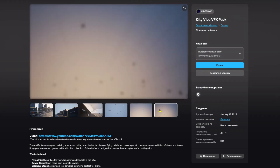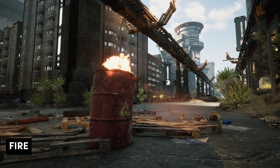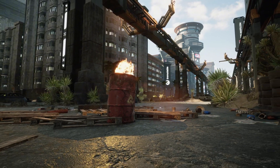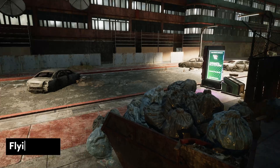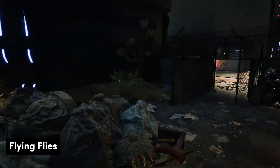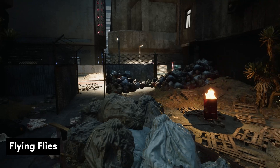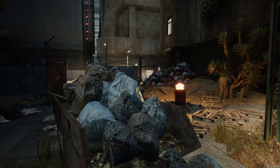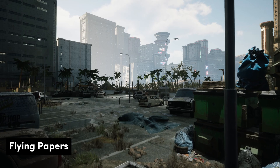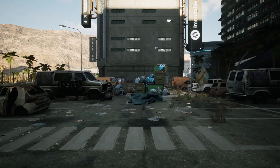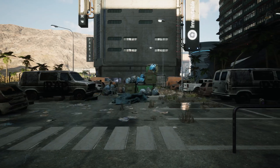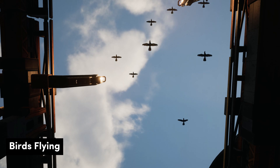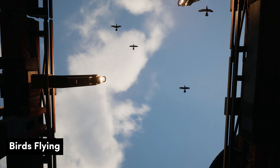In this asset, you'll get various fire effects to add realism to your environment. Flying flies for your dumpsters and landfills in the city. Flying newspapers for your alleys or streets. Easily replace the mesh or material to match your lore or story.